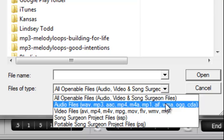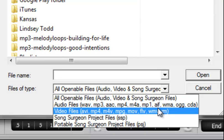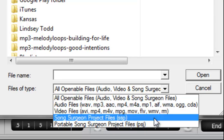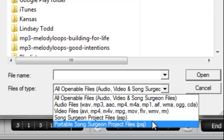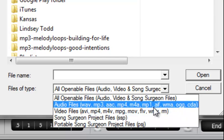So there are audio files, video files, Song Surgeon project files, and portable Song Surgeon project files. And I'd like to talk about each of these briefly. First of all, audio files I think are straightforward for most of us because we're dealing with an audio program here. So whether you've got files on an iPod or ripping them from a CD or something you've downloaded from the internet, if it is an audio file, you should be able to select it and open it in Song Surgeon.